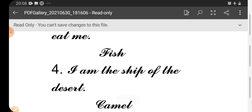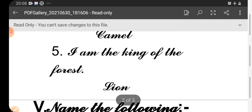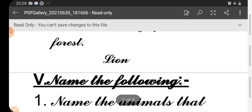Fourth one: I am the ship of the desert. Camel. Fifth one: I am the king of the forest. Lion.